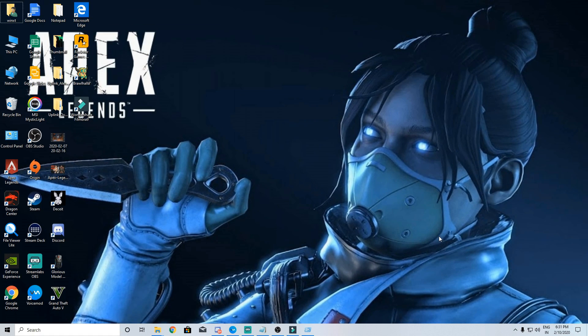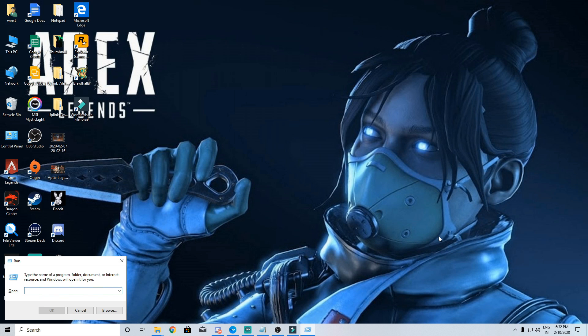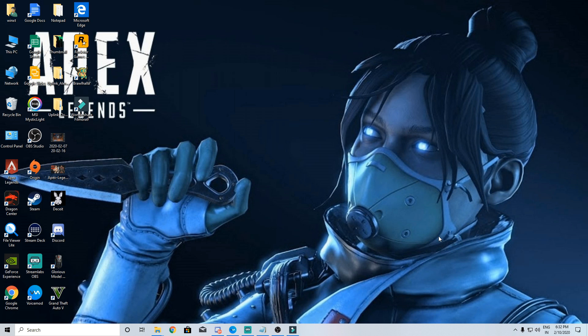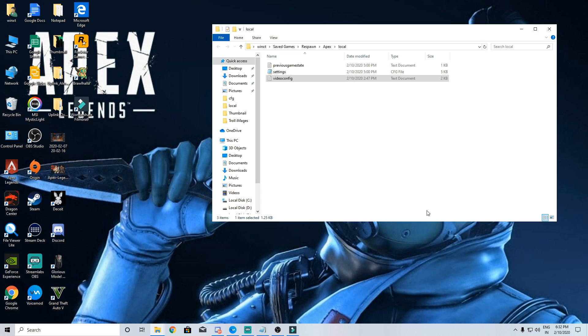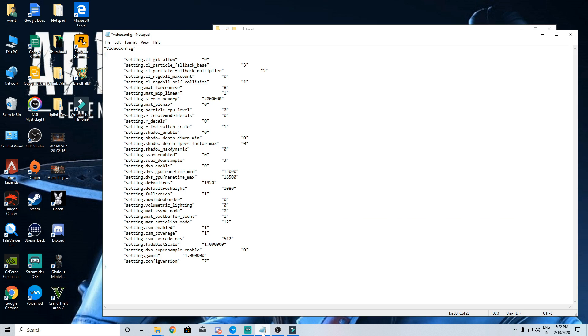Now we are gonna make some tweaks in the video configuration file. To open the video config file, press Windows plus R and copy and paste this directory which I have put in the description which will bring you to this folder. After opening the video config file, you will see there are a lot of options in there.